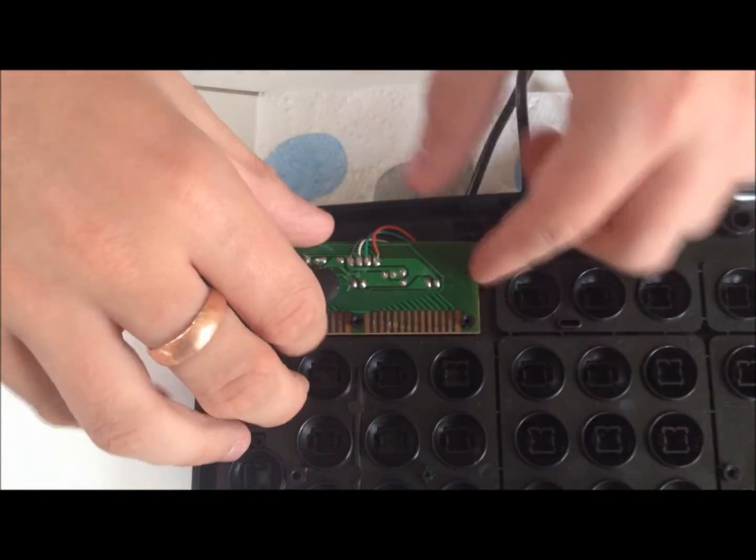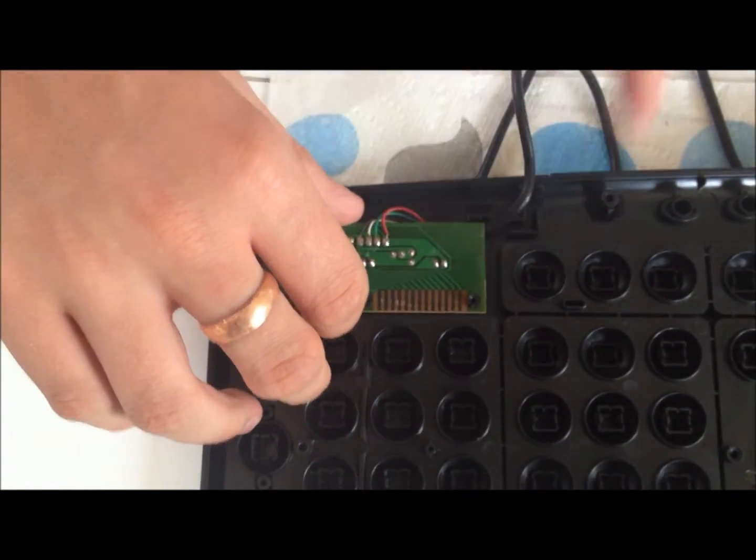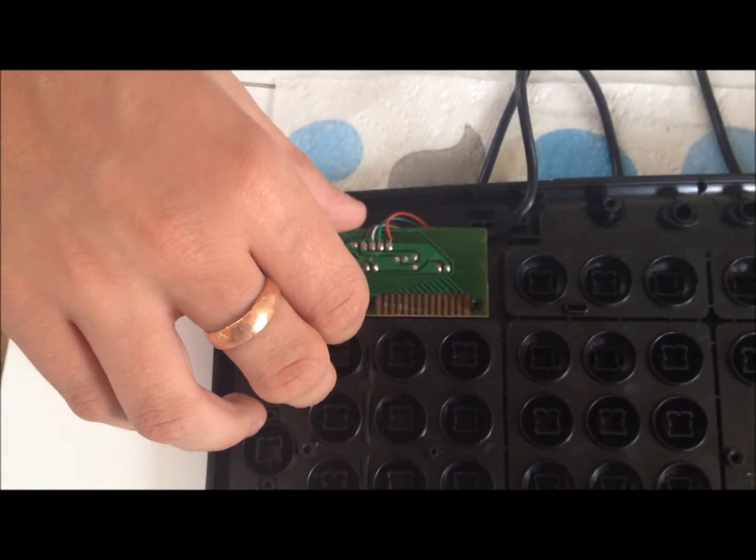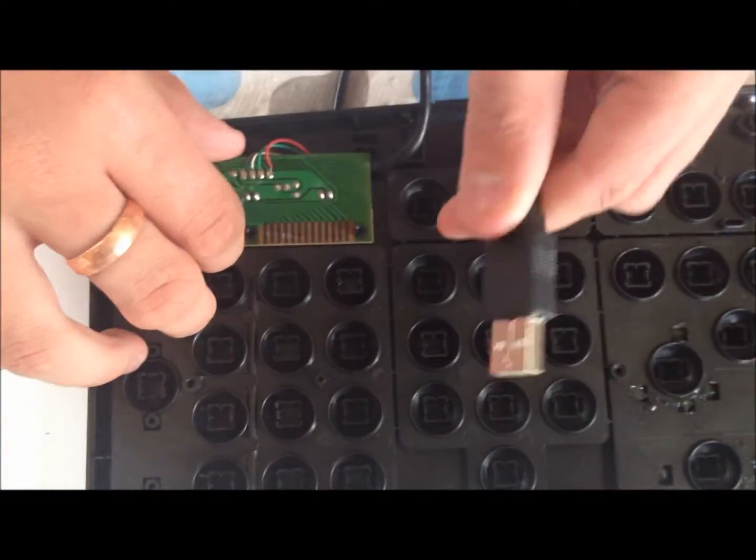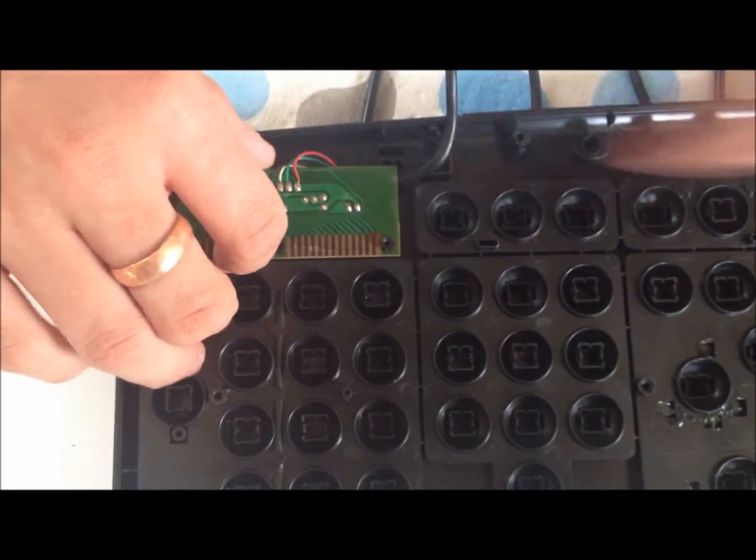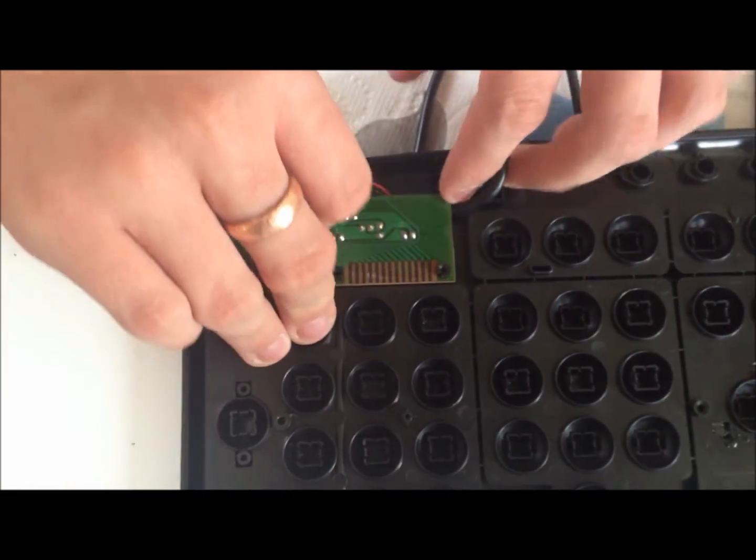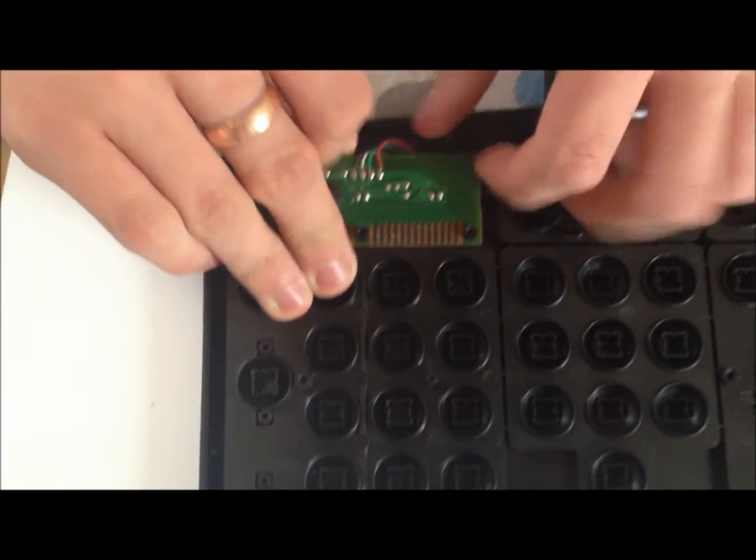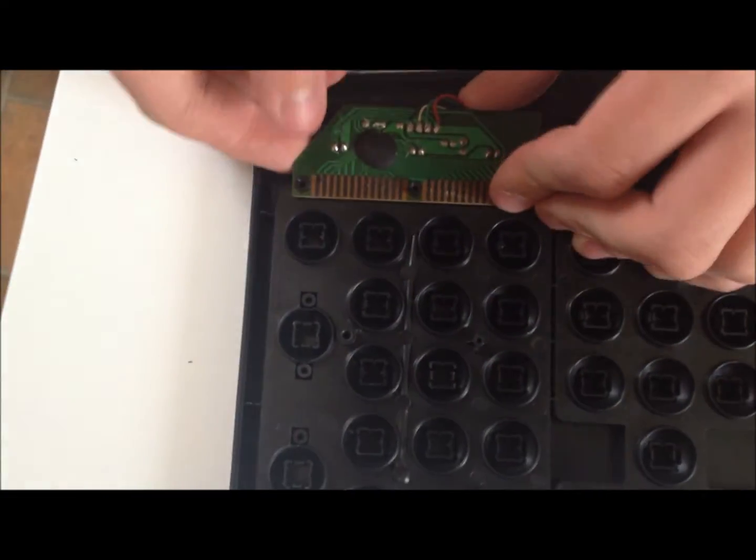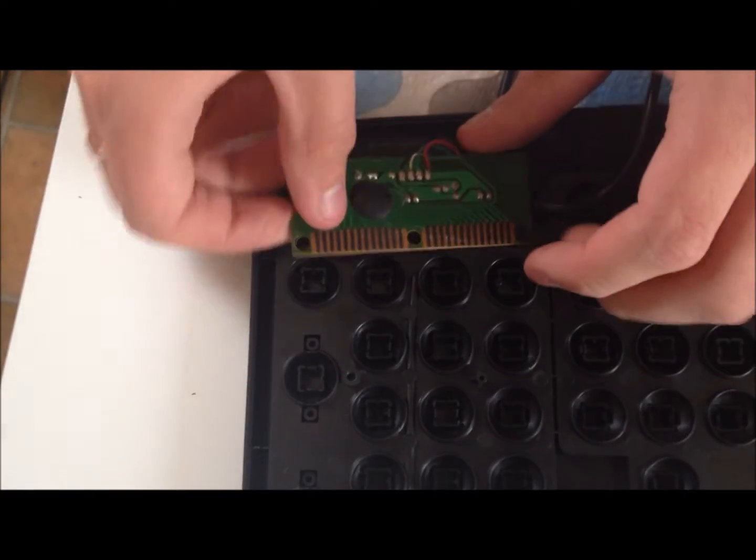Next you're going to want to take off this little circuit board that connects to the USB lead. Some of them have screws on the outside which go into these slots here. So this one should just click out with a bit of pressure.